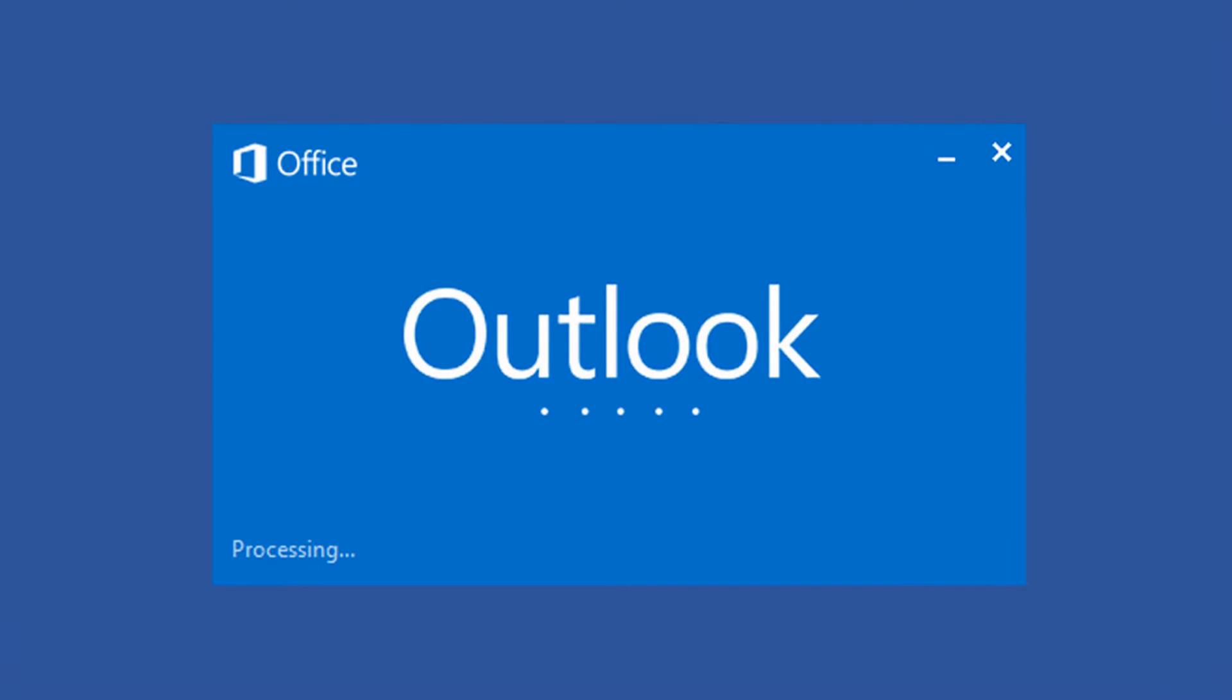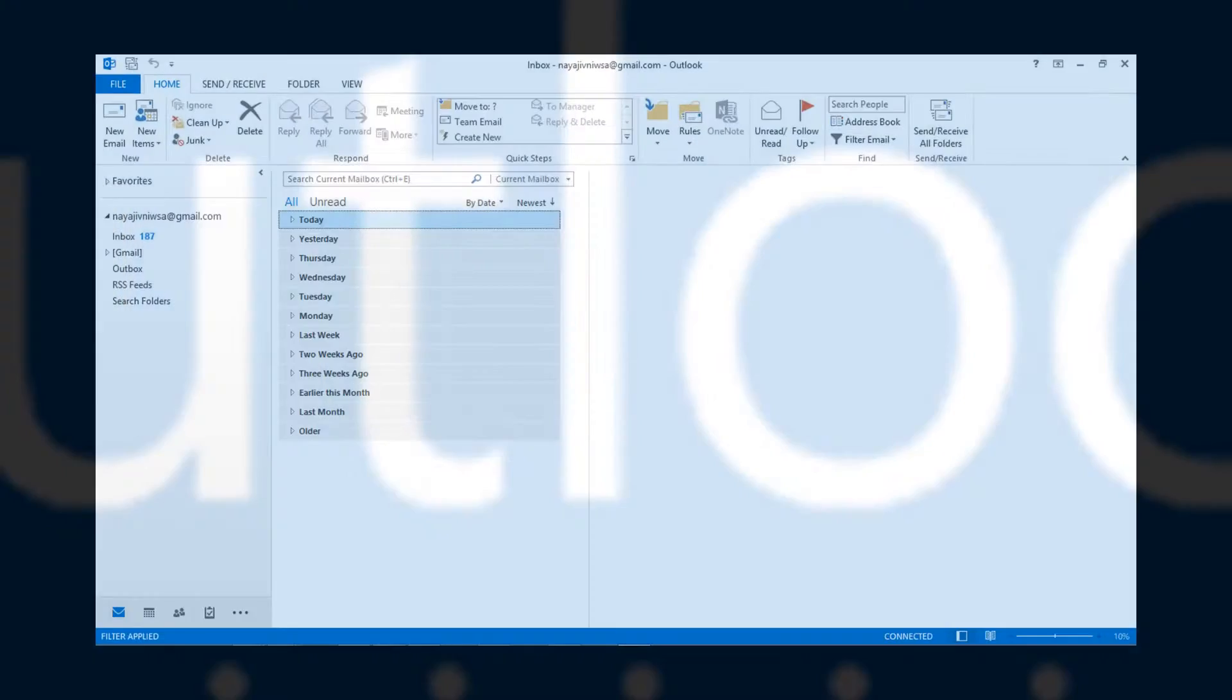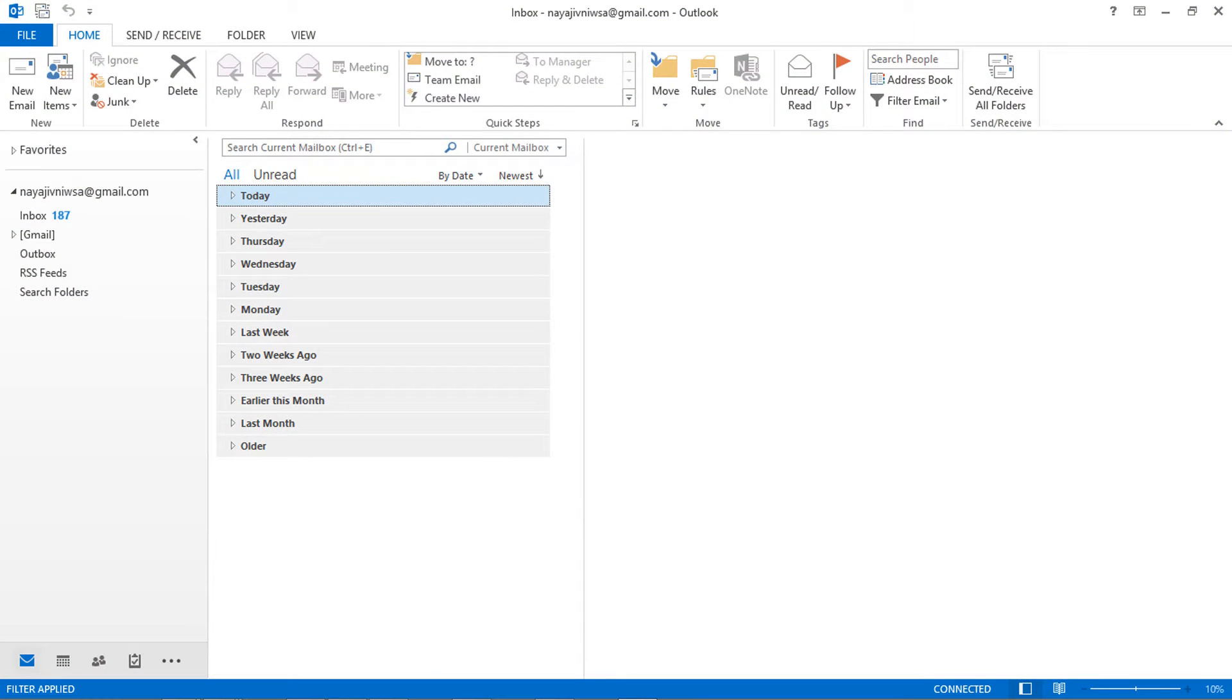First of all, import the PST file into Outlook. So open MS Outlook and select the file menu.